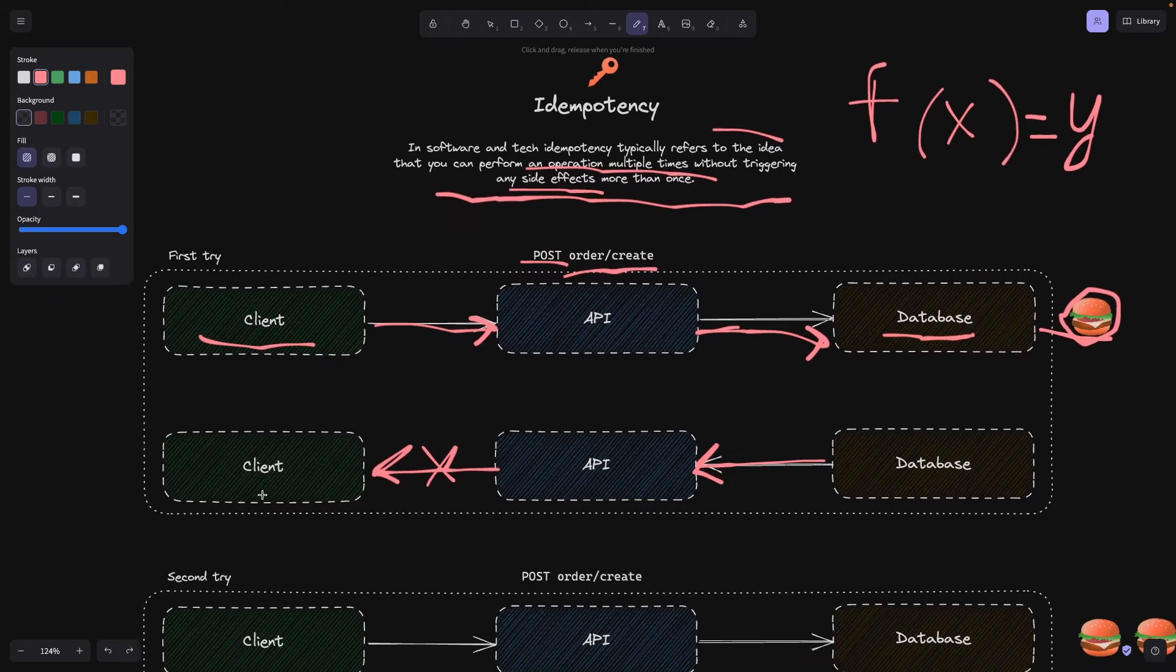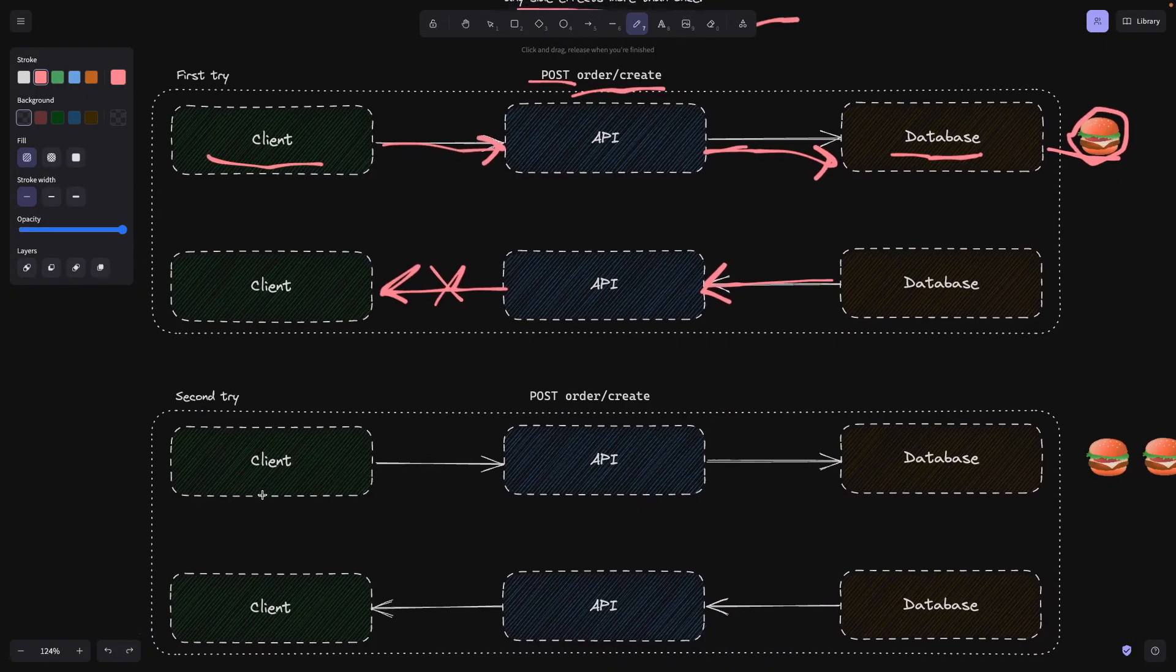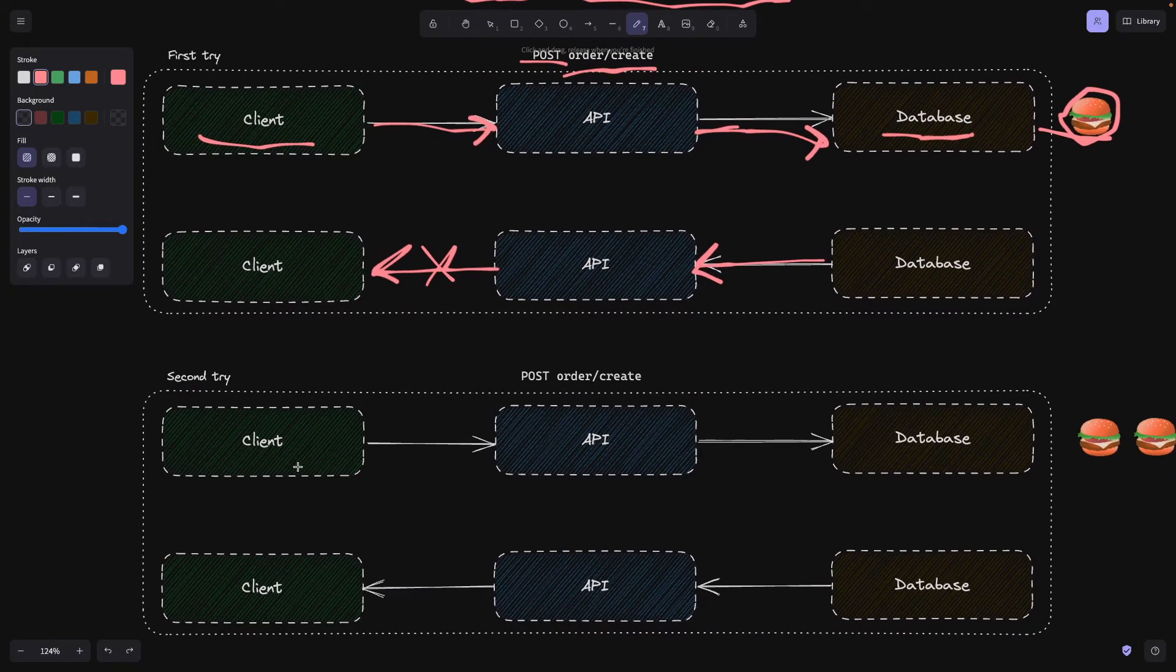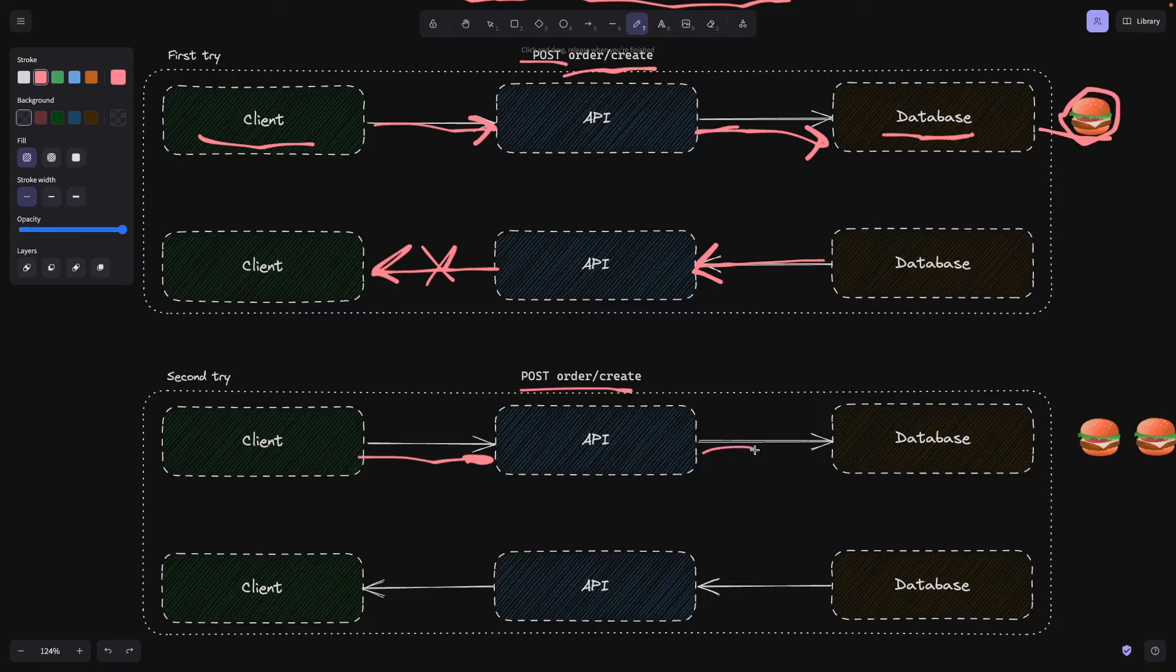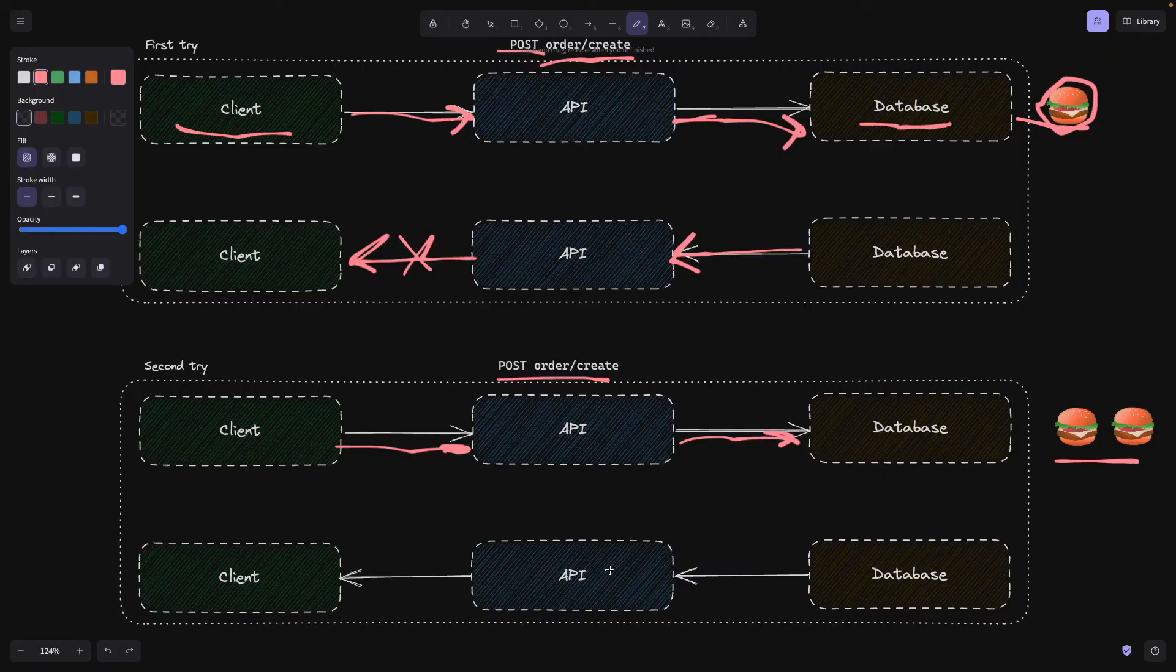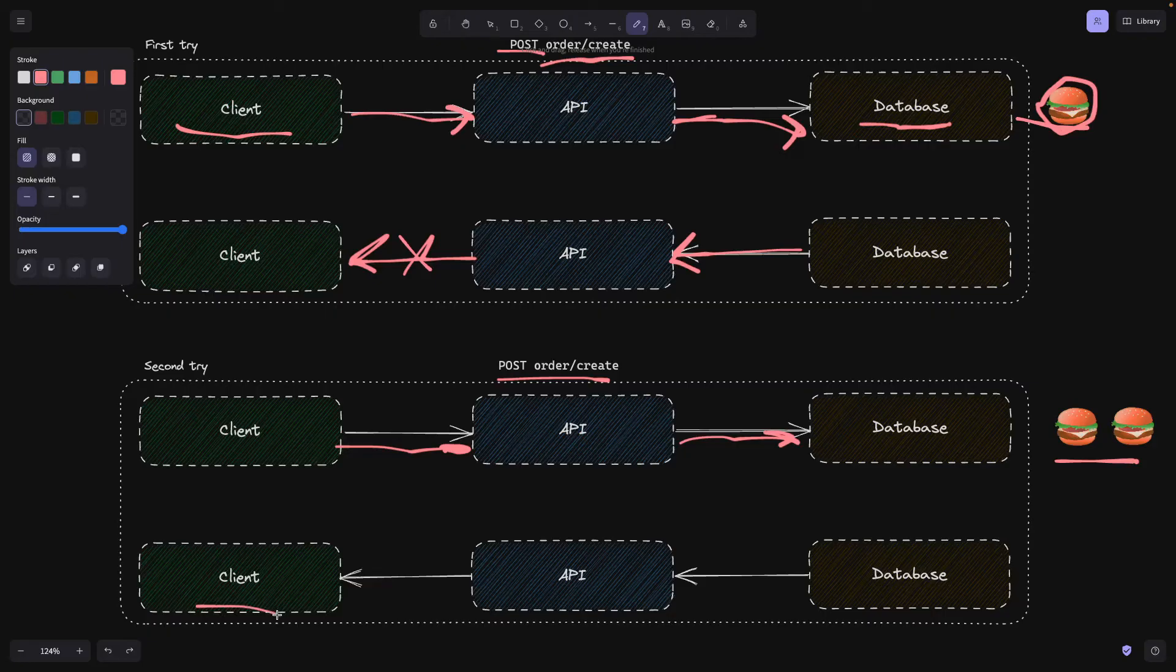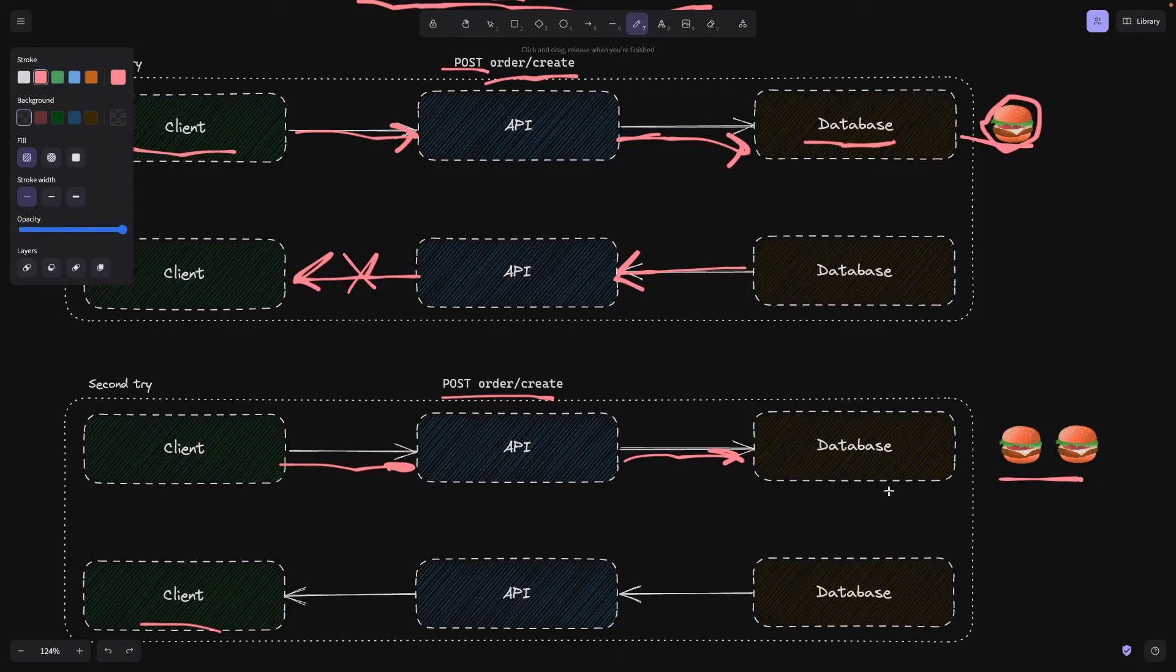The client is going to think that, hey, now I have an error, meaning why not press the same order button again. Now we have a second trial. The client makes the same request here and the API thinks, okay, another POST request, I'm going to save this in the database as well. Now we end up having two burgers. The database returns the success message to the API, the API returns it to the client, and the client thinks, okay, my order is on the way, but actually the client ordered two times. This is exactly what happened with Uber.